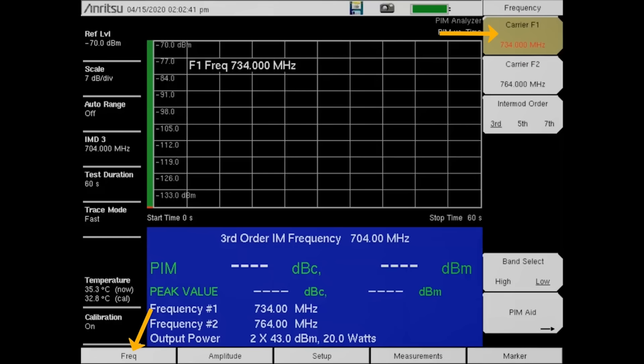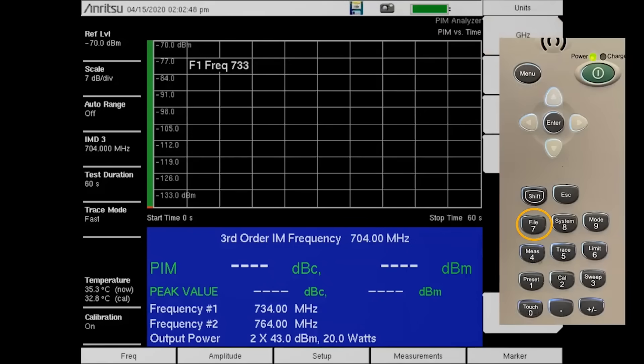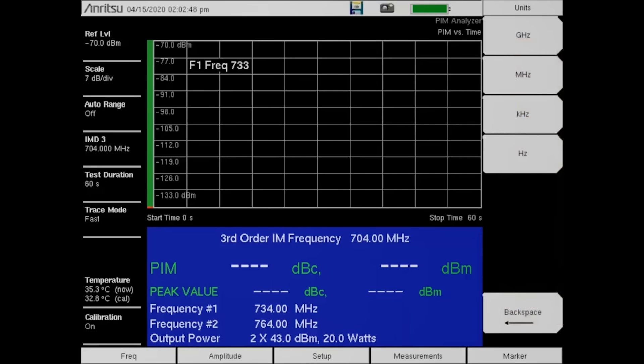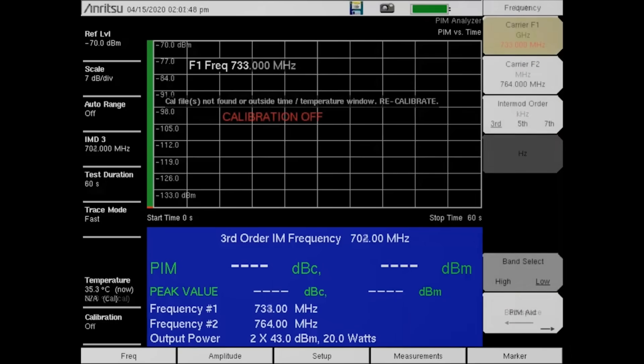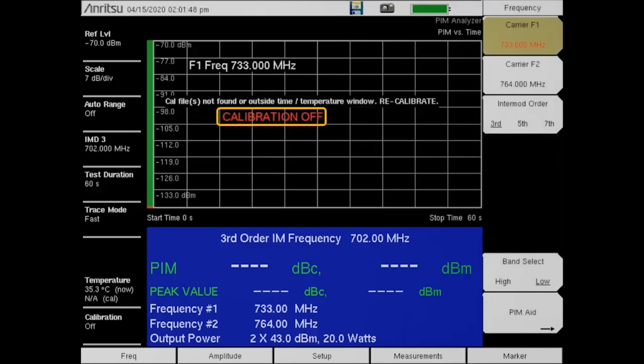From the keypad, enter 733 and then press the megahertz key. With the custom transmit frequencies entered, we can recalibrate. Take notice of the calibration off indicator on the screen.